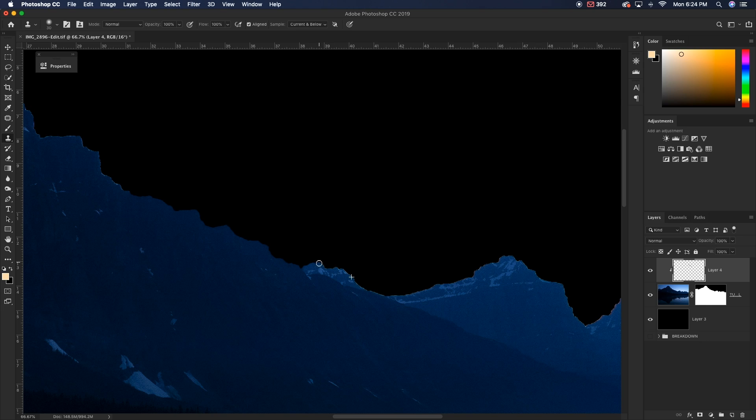So we'll just continue to do this sampling and then painting over all of the fringing across our entire mountain range here. It's really important to sample close to where you are wanting to fill in the fringing because you want to make sure that everything stays relatively uniform in the way that it looks and you're not changing any colors in weird ways.